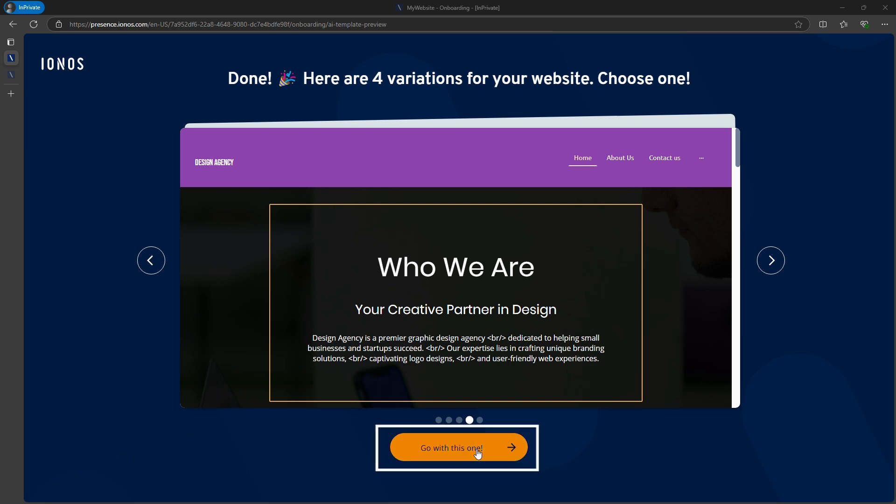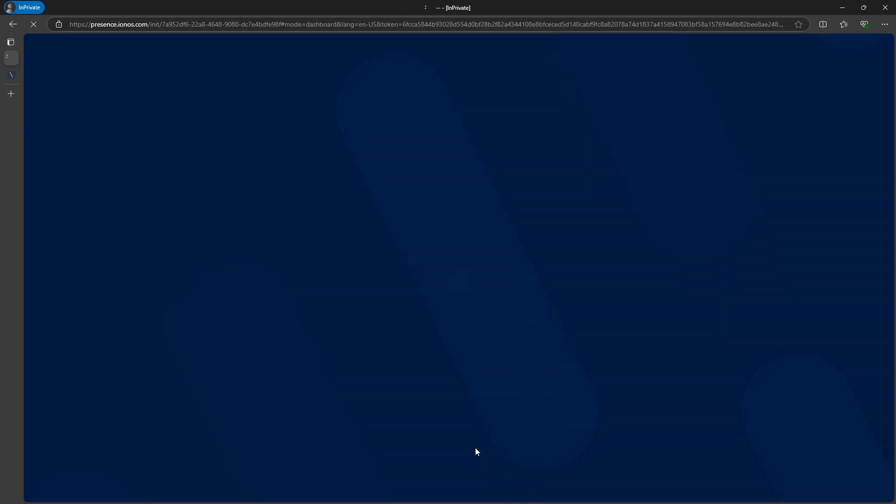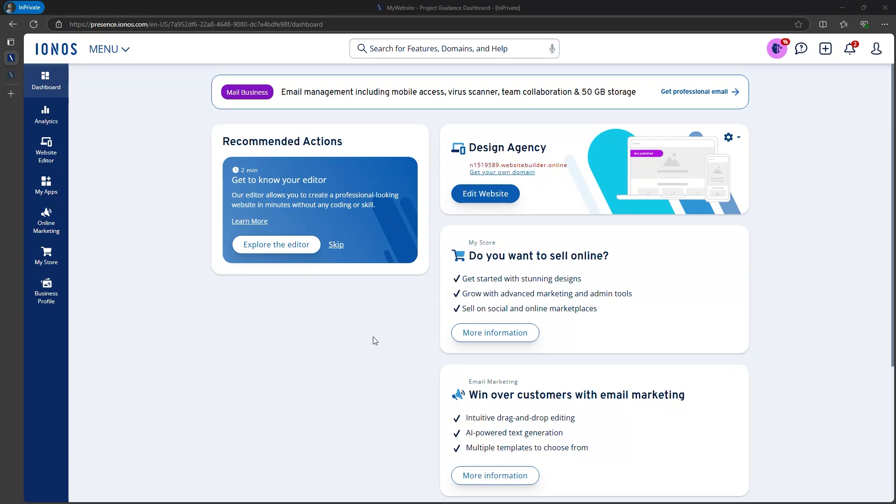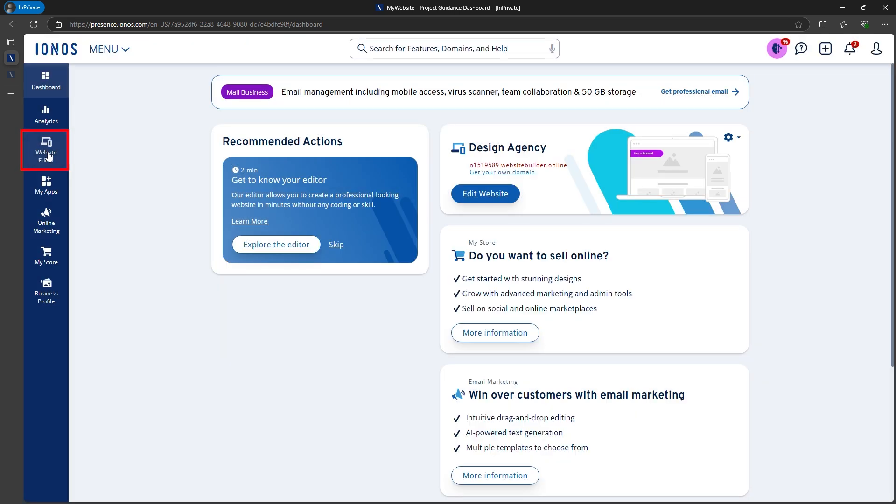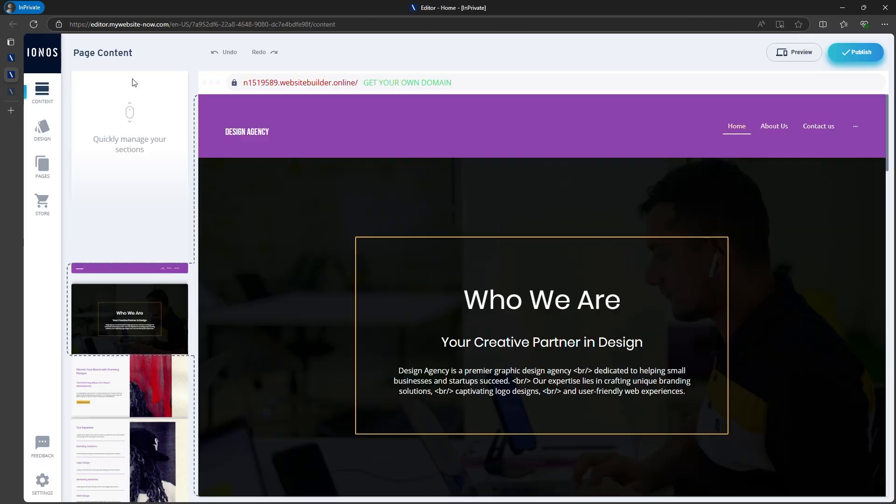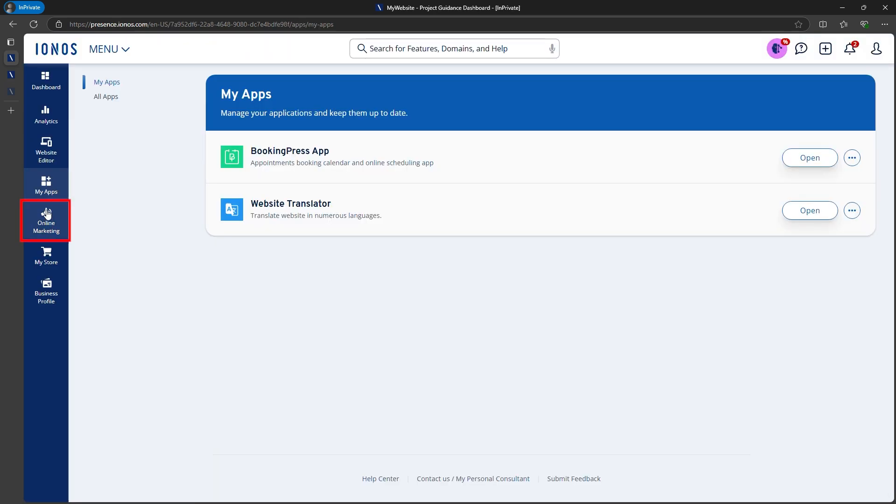I'll choose the fourth template, and after a few moments, it loads in the Ionos dashboard. Here's where you can manage everything. See your website stats, access the website editor, and use tools like competitor analysis or local business listings on Google Maps.